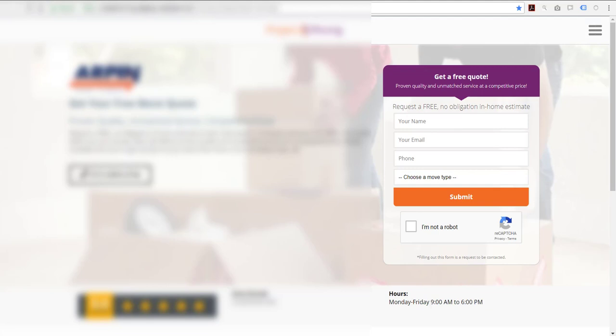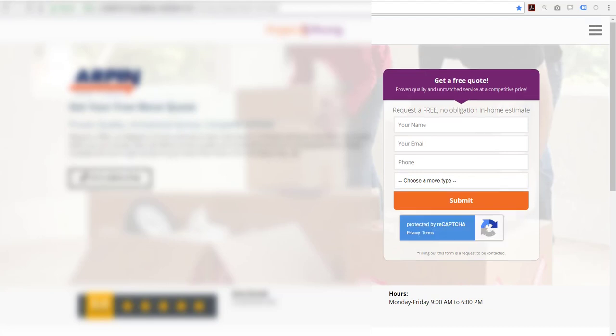So it seems like no matter what we do for either one of these forms, the reCAPTCHA remains a thorn in our side when it comes to having a nice form design.